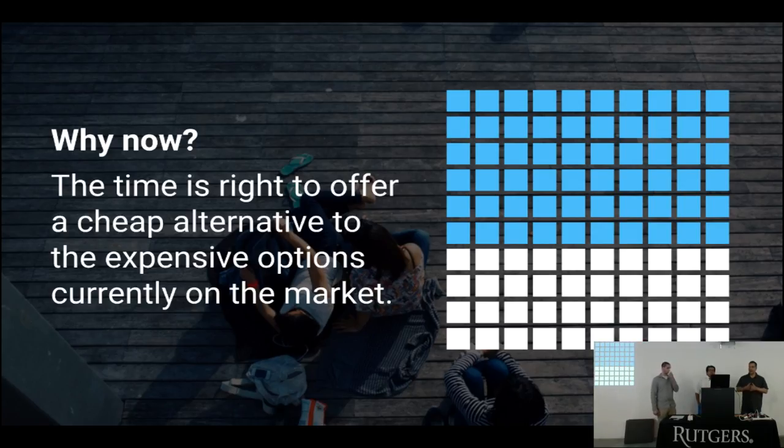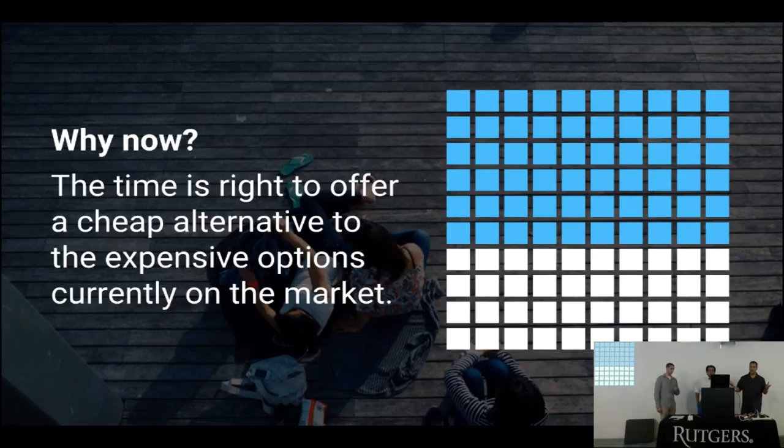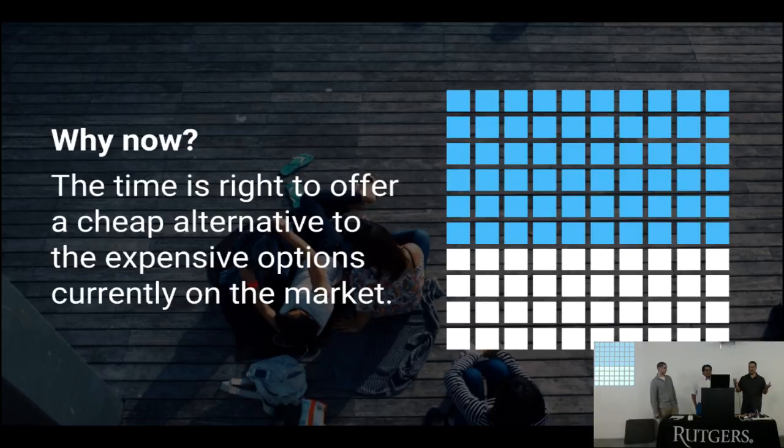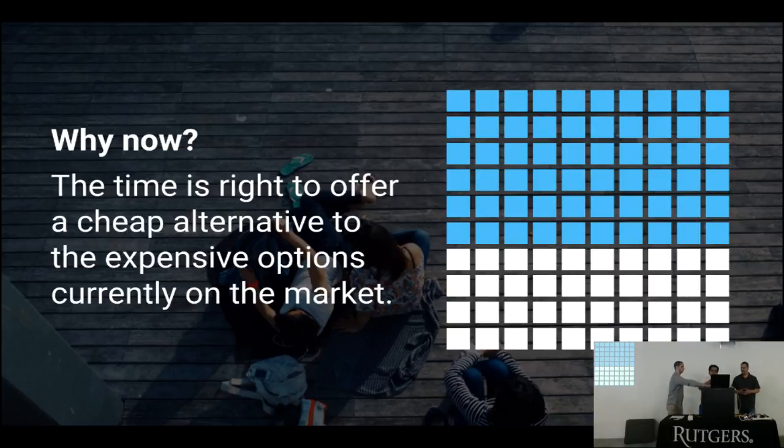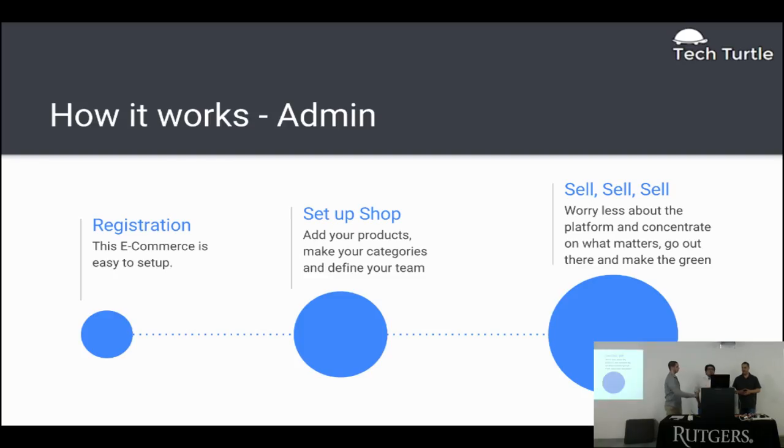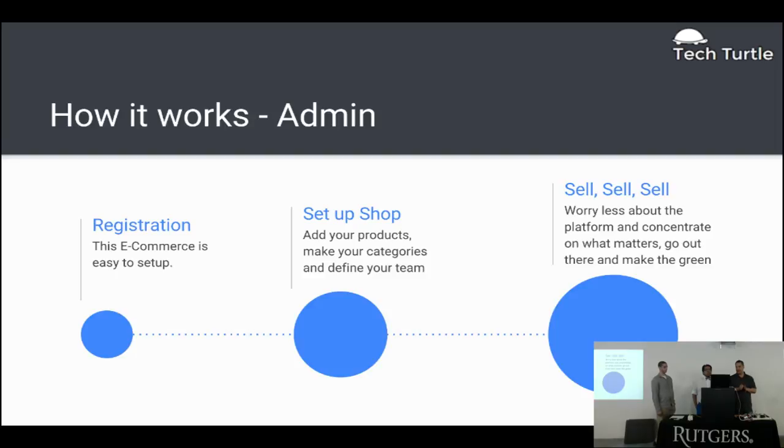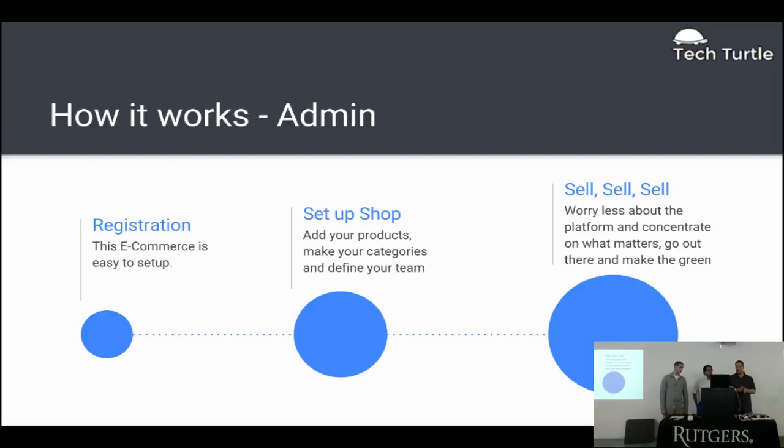Right now, time is right to give a free platform for e-commerce software. How it works, admin, registration as e-commerce is easy to set up. You set up the shop, add your products, make your categories. Then you sell all your products if you can.